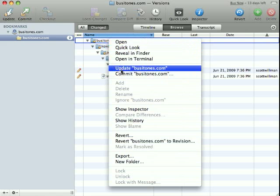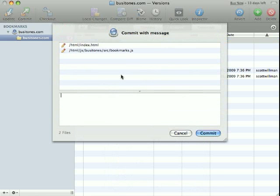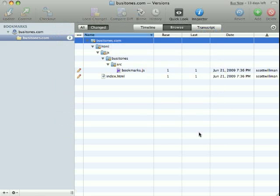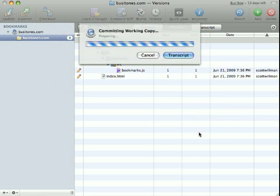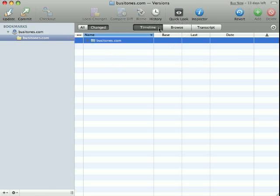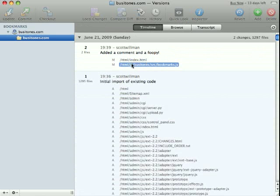It's going to show me which files I've changed. And it's going to ask me for a comment. Committing the changes. And if I like, I can look at the timeline. And I can see what changes have been made to the database.